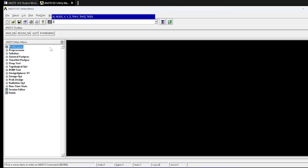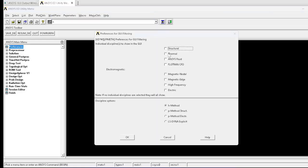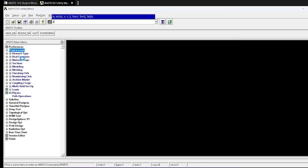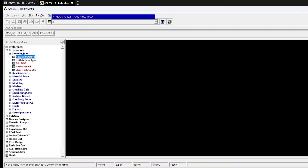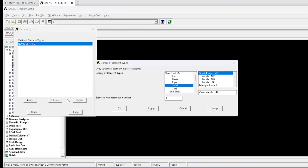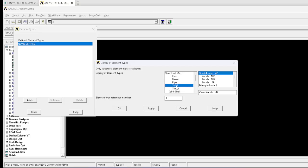This also comes under a structural problem. In pre-processing, we select the element. For a truss we selected link, for a beam we selected beam 2D elastic, and now for this solid plate problem we have to select Solid, specifically Plane42 (4-node quadrilateral element).